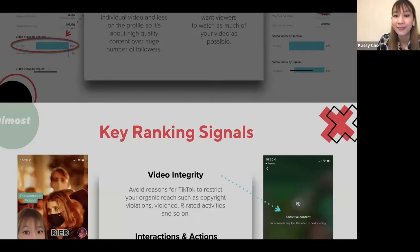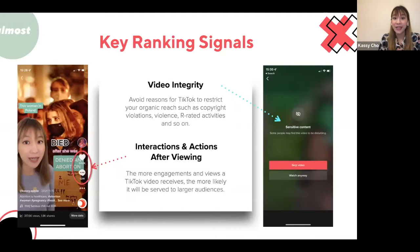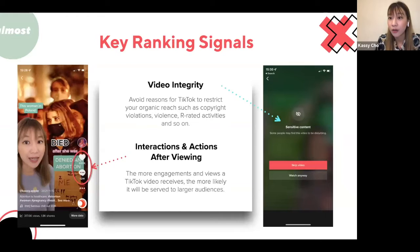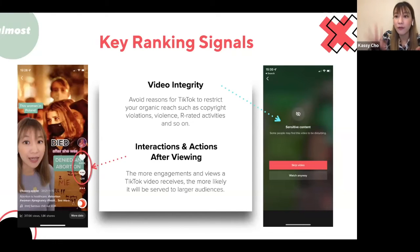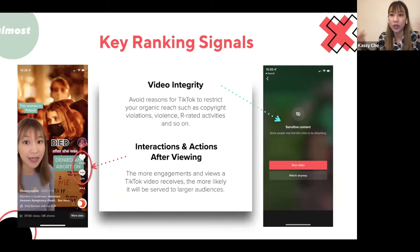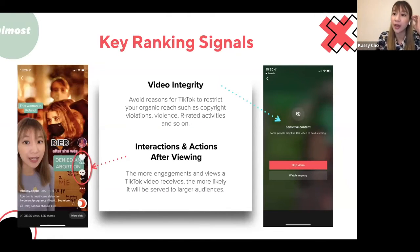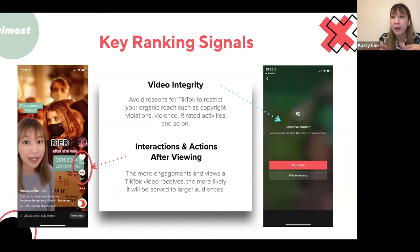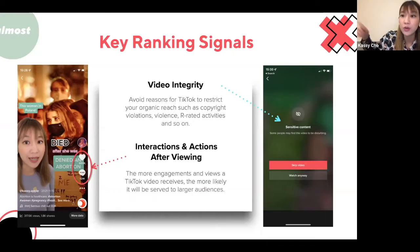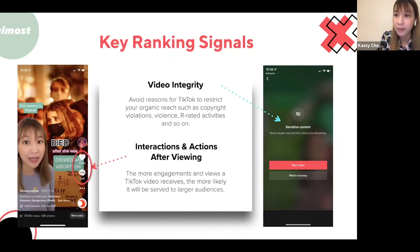The third signal is interactions and actions after viewing. The more engagements a video receives — likes, comments, profile visits, follows — the more likely TikTok serves it to larger audiences. This is why a clear call to action matters: 'tap the profile and follow for more world news,' 'leave your thoughts in the comments,' or 'share this with a friend' all encourage the post-view behaviors that signal to TikTok that your content is worth amplifying.